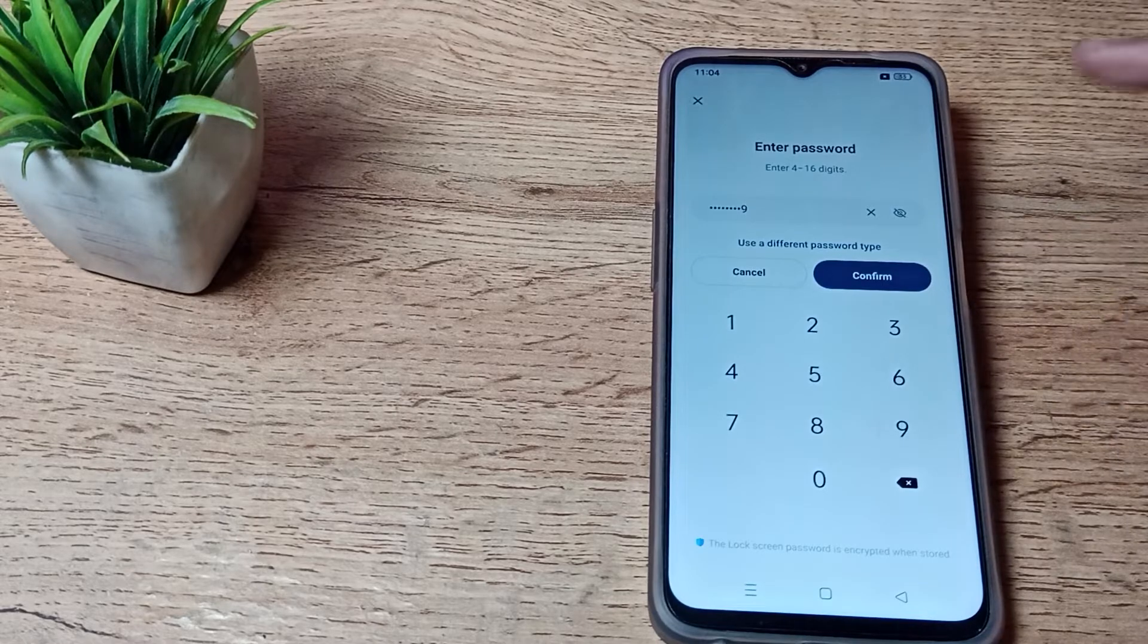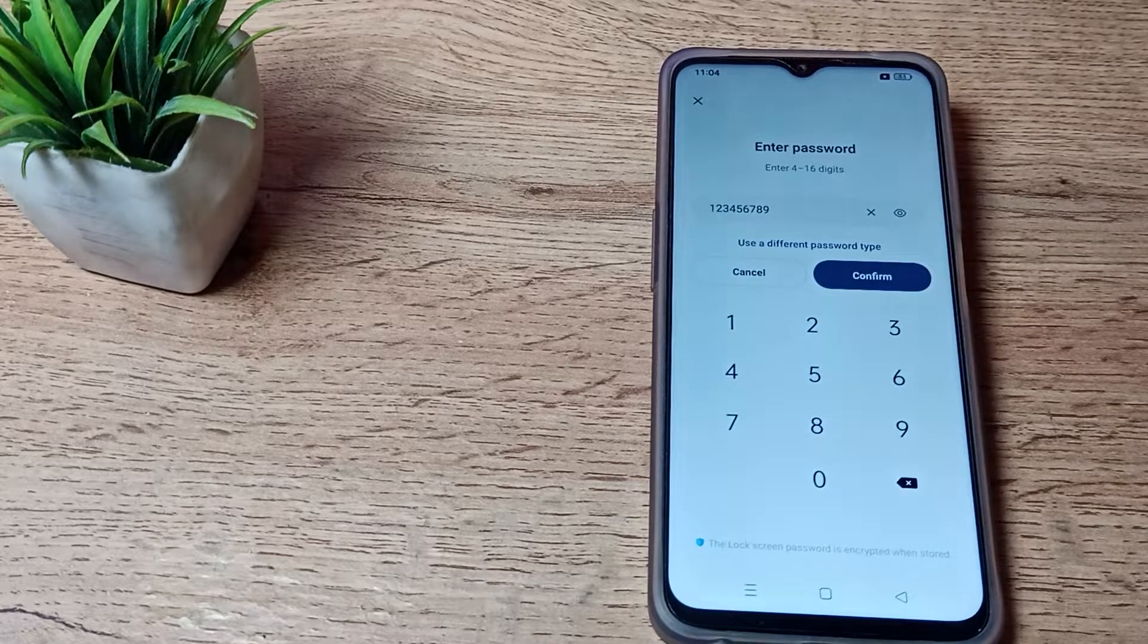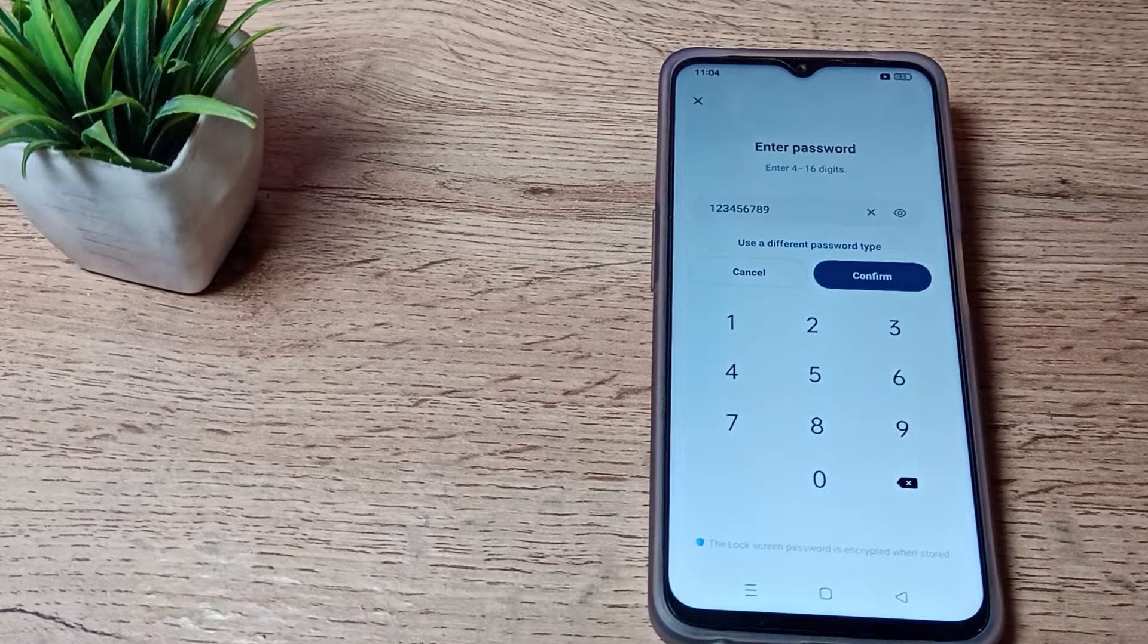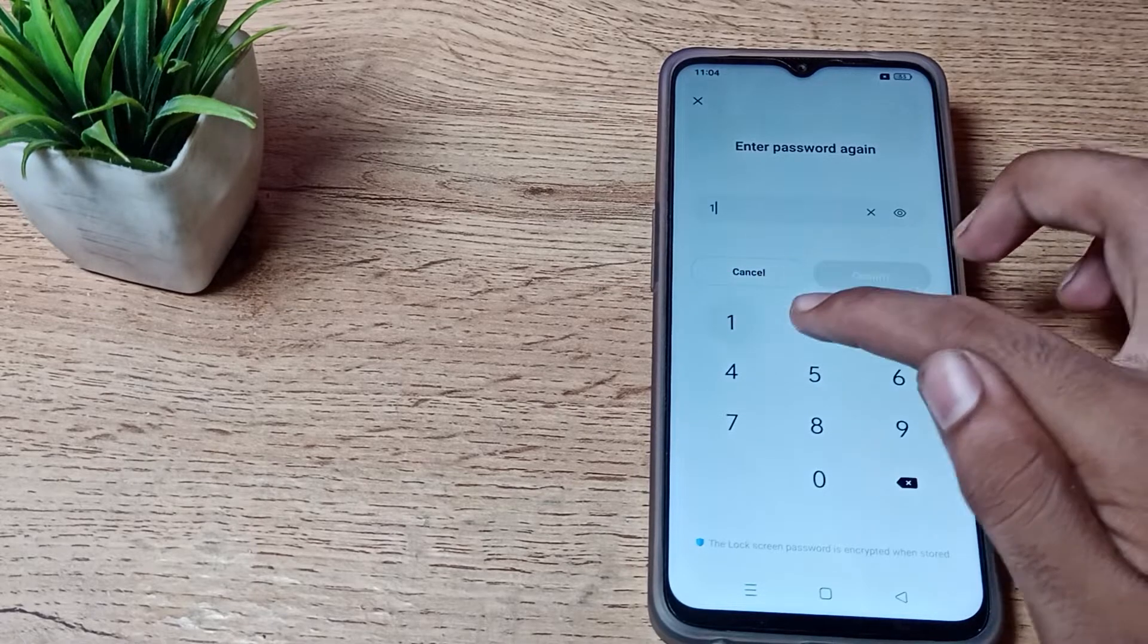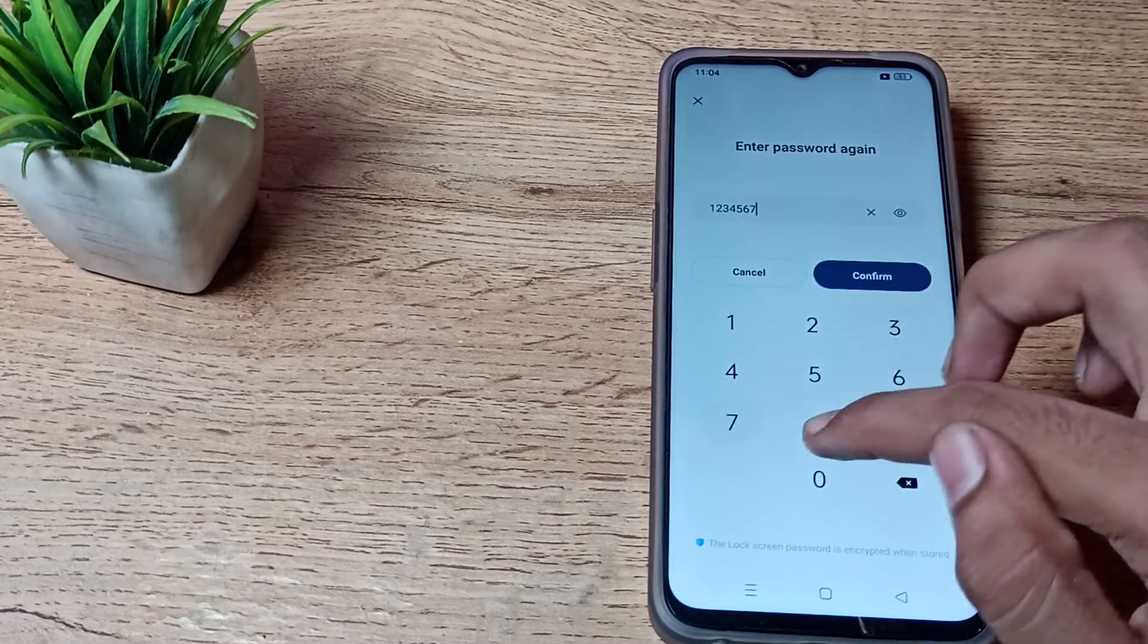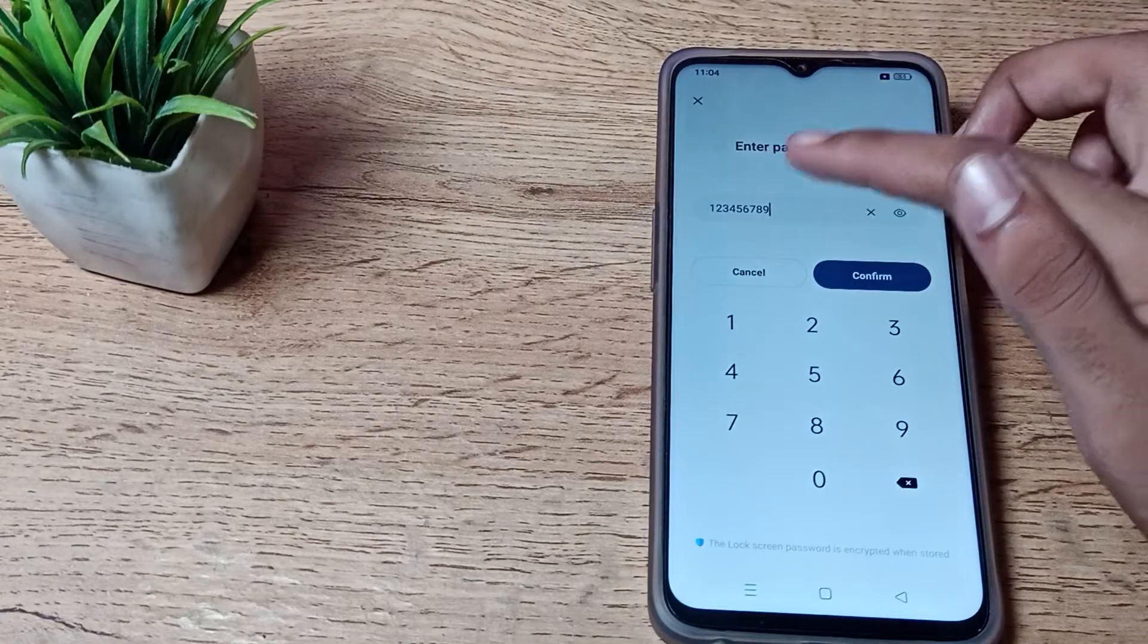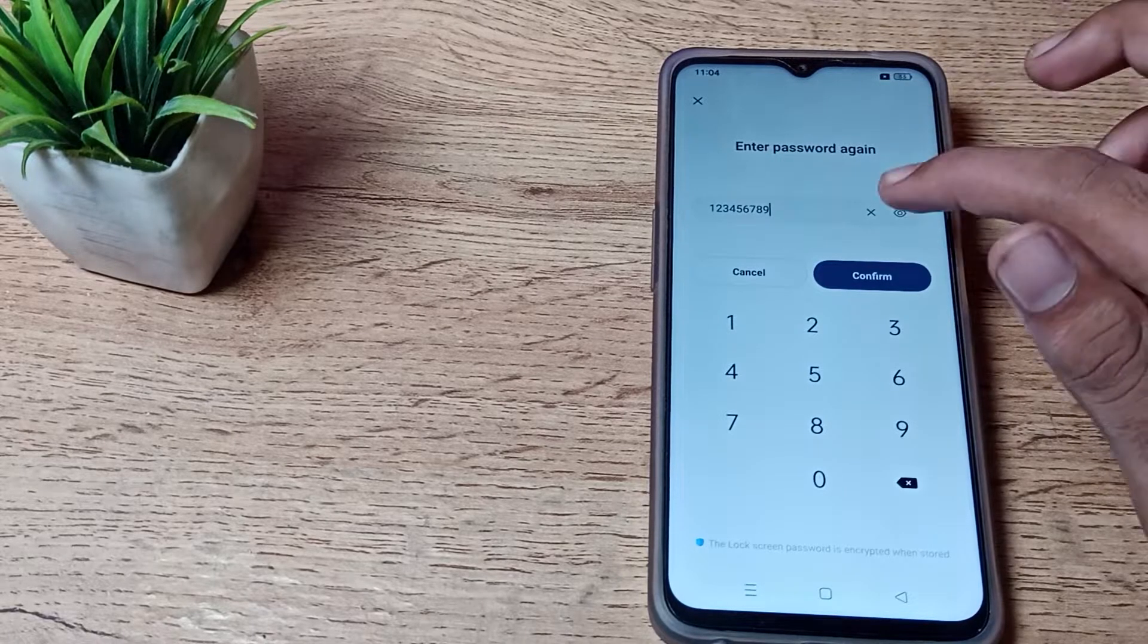First, check your password: 1, 2, 3, 4, 5, 6, 7, 8, 9, and confirm. Don't forget your PIN, otherwise you will have to reset your phone. Enter 1, 2, 3, 4, 5, 6, 7, 8, 9 and continue to confirm.